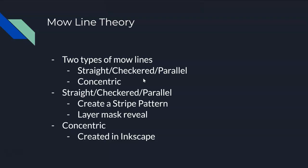There's lots of different ways that you can alter what I'm going to be doing if you understand it and apply it to your course. But there's two types of mow lines primarily that I deal with.